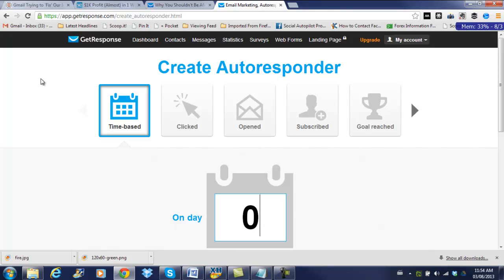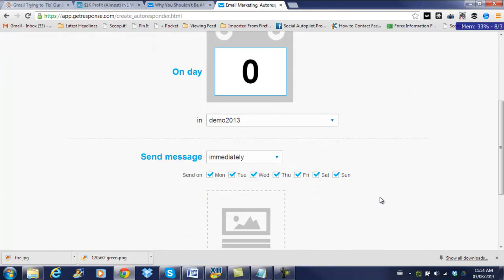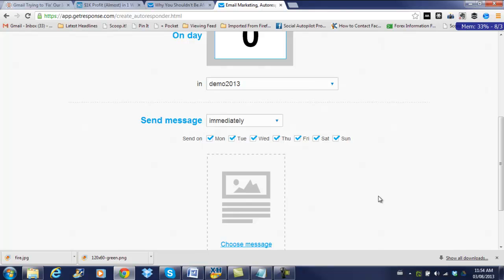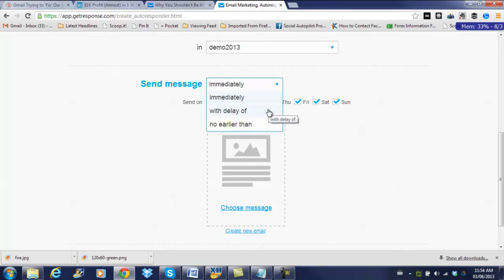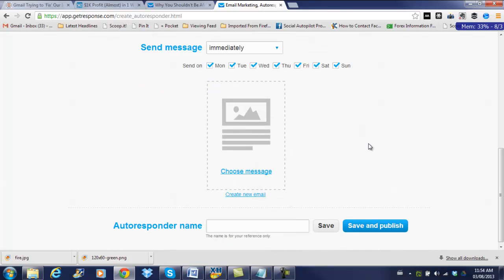So we're going to start on day zero, which means they are going to receive this email the same day that they subscribed. So there is a few different options. You can send the option immediately, send it with a bit of a delay, or no earlier than. I'm just going to leave it as send immediately.